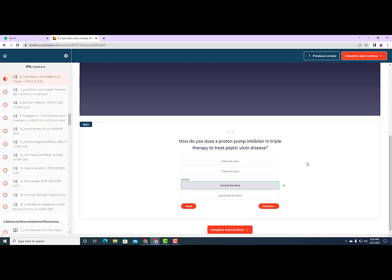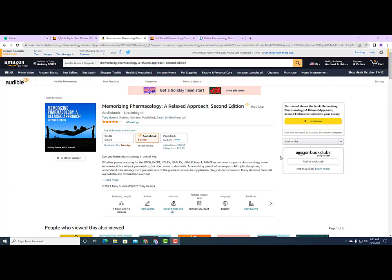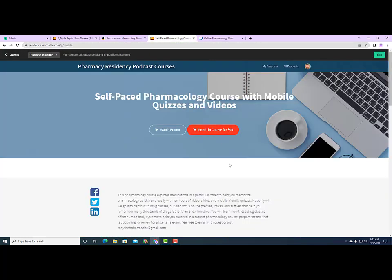If you want to continue in a course that helps you out in pharmacology, there are really three ways I've set it up. You can get the audiobook Memorizing Pharmacology: A Relaxed Approach, second edition. Audible is very good about giving you a free book if you've never been with Audible before. Or you can take a self-paced pharmacology course with mobile quizzes and videos — get half off with the discount code HALFOFF at residency.teachable.com/p/mobile.